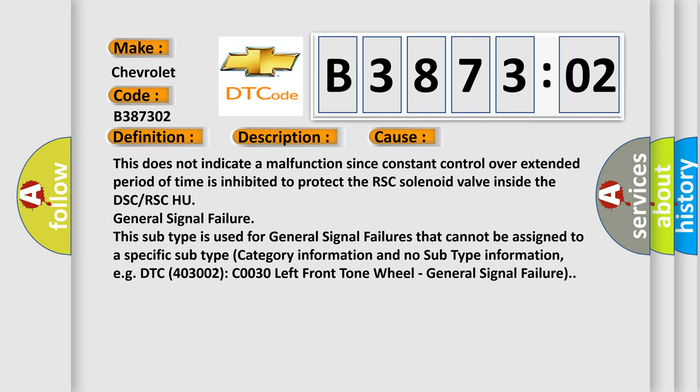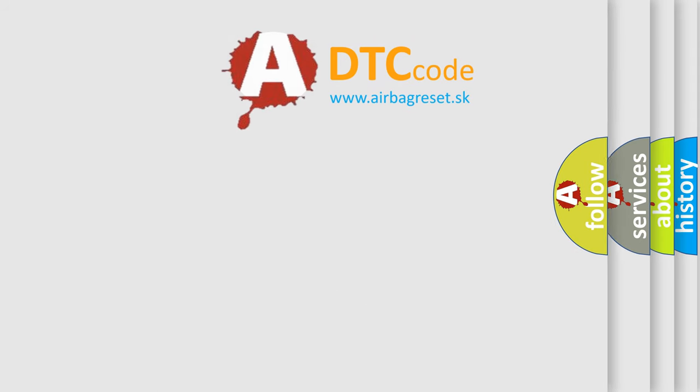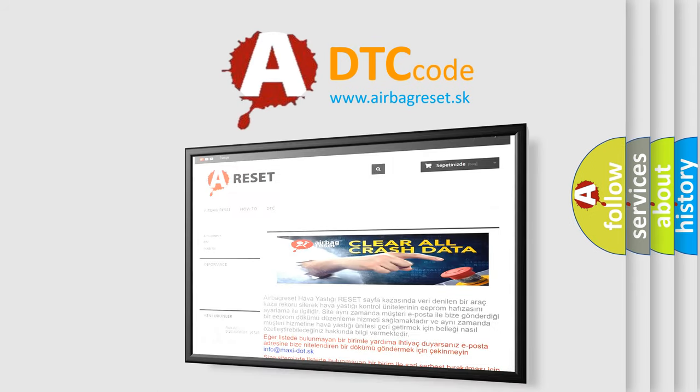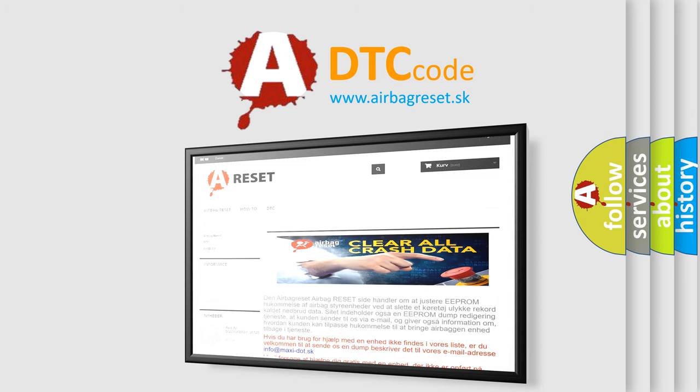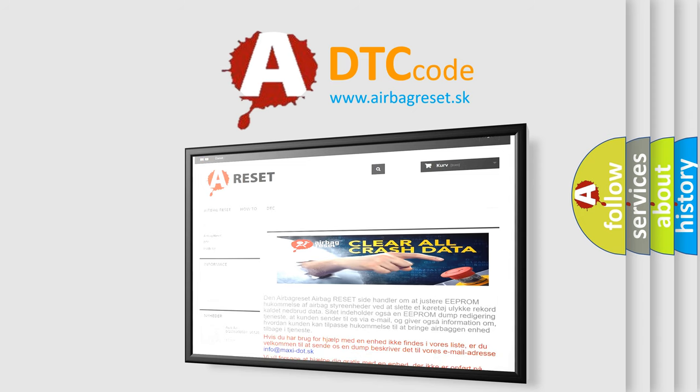The airbag reset website aims to provide information in 52 languages. Thank you for your attention and stay tuned for the next video.